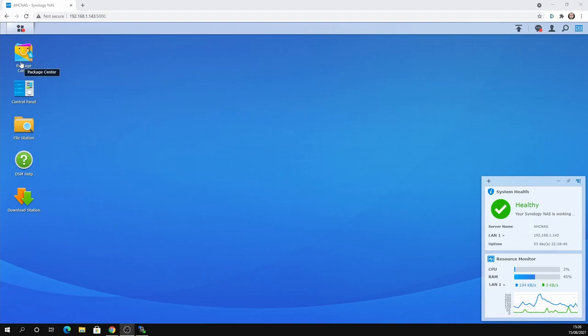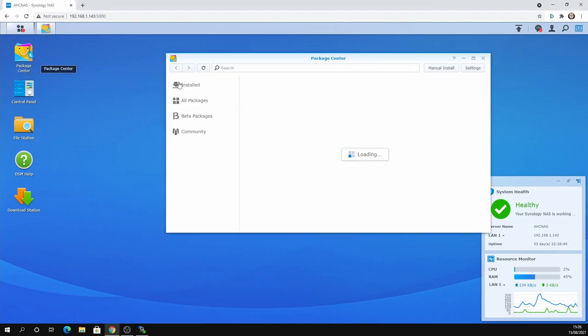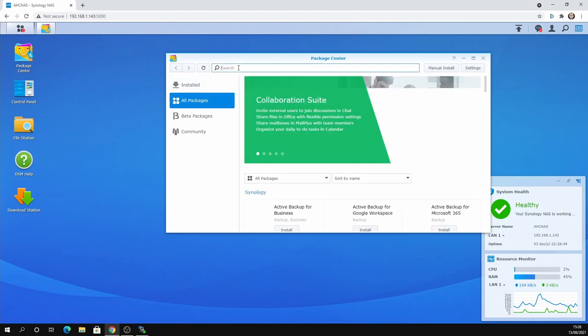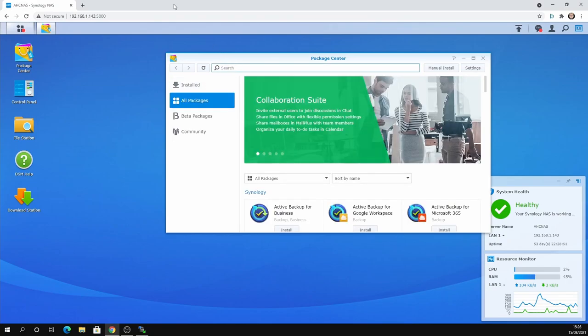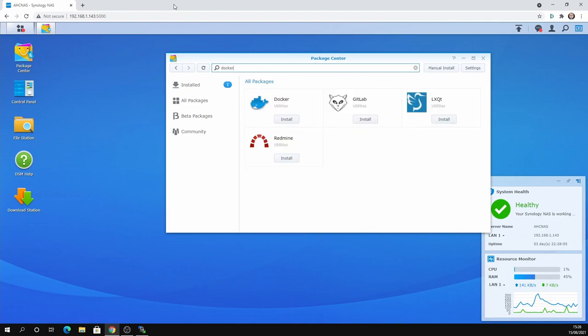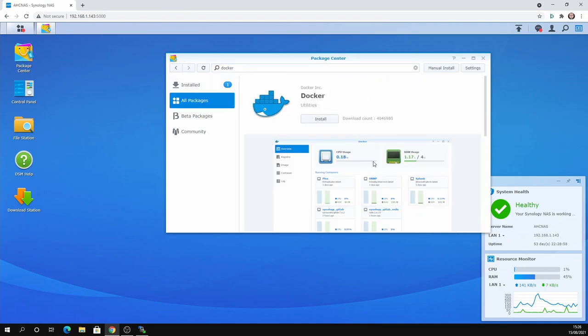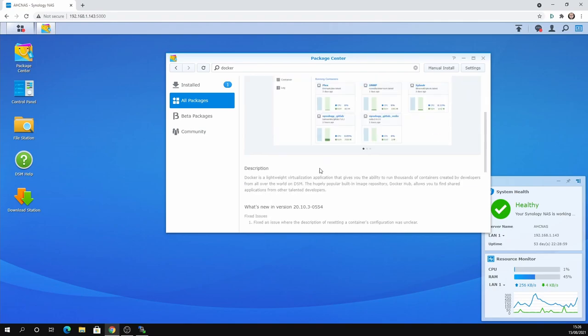So what is Docker? Let's open the package center, type in Docker, and that will bring up the Docker app that we're going to press install on. It looks like a little whale with containers on it. Docker is a lightweight virtualization application that gives you the ability to run thousands of containers created by developers from all over the world on DSM.